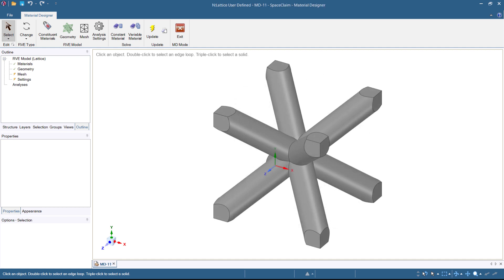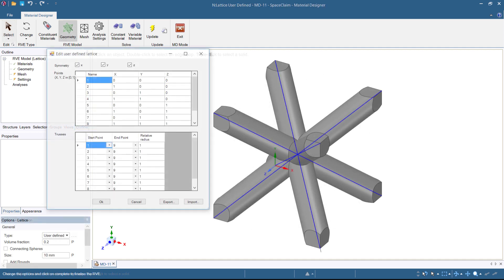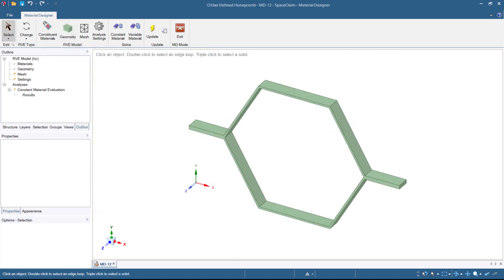There are no limits to the architecture of lattice structures, so a custom truss lattice can be defined based on tabular data. Beyond the user-defined lattice geometry, a user-defined arbitrary geometry can also be imported.